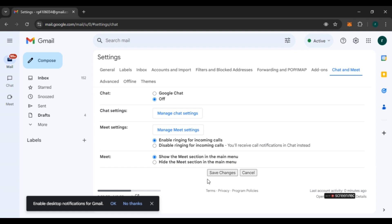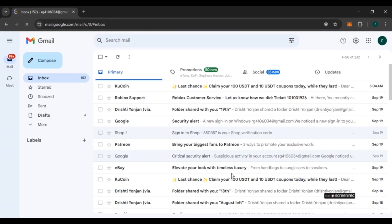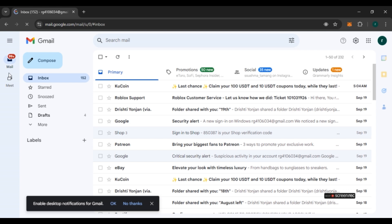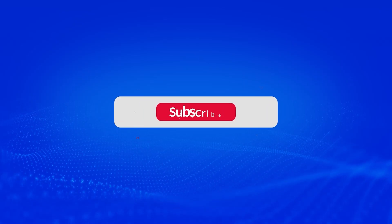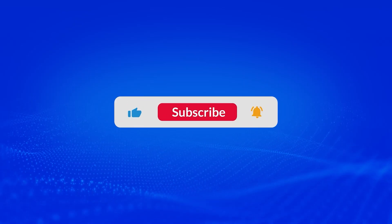Now you can see the 'Save Changes' button — click on it. Google Chat has now been removed from Gmail. That is how you remove Google Chat from Gmail. I hope you found this video helpful. Make sure to like, share, and subscribe to our channel.